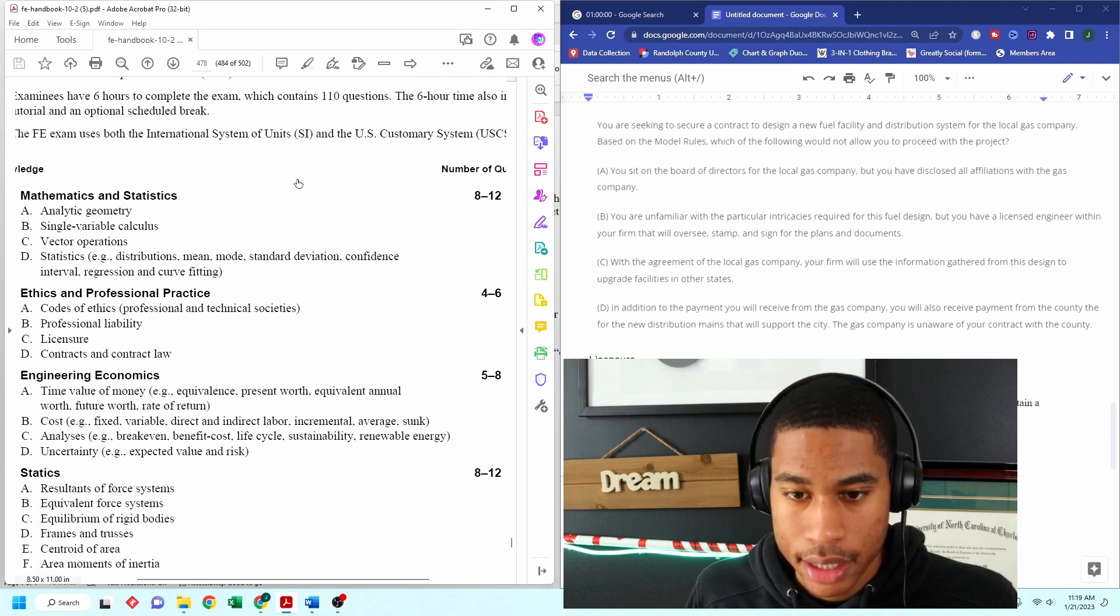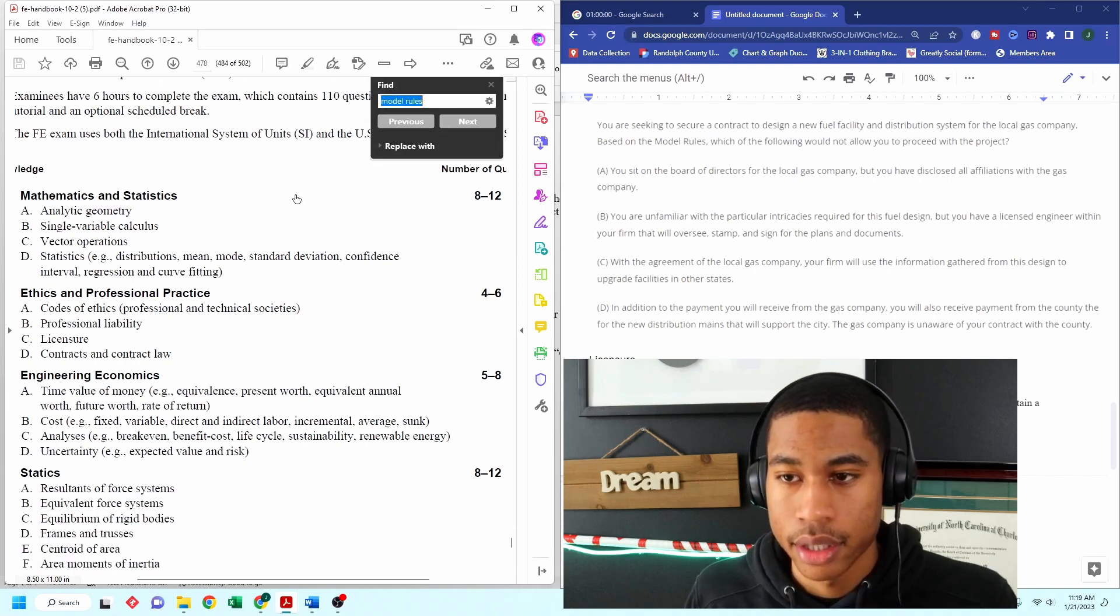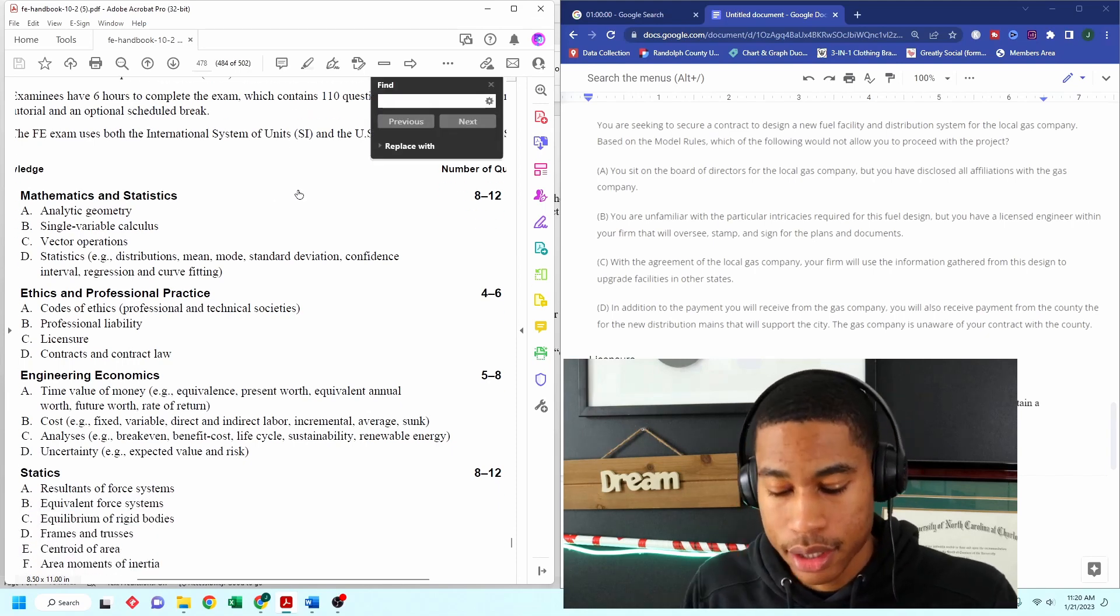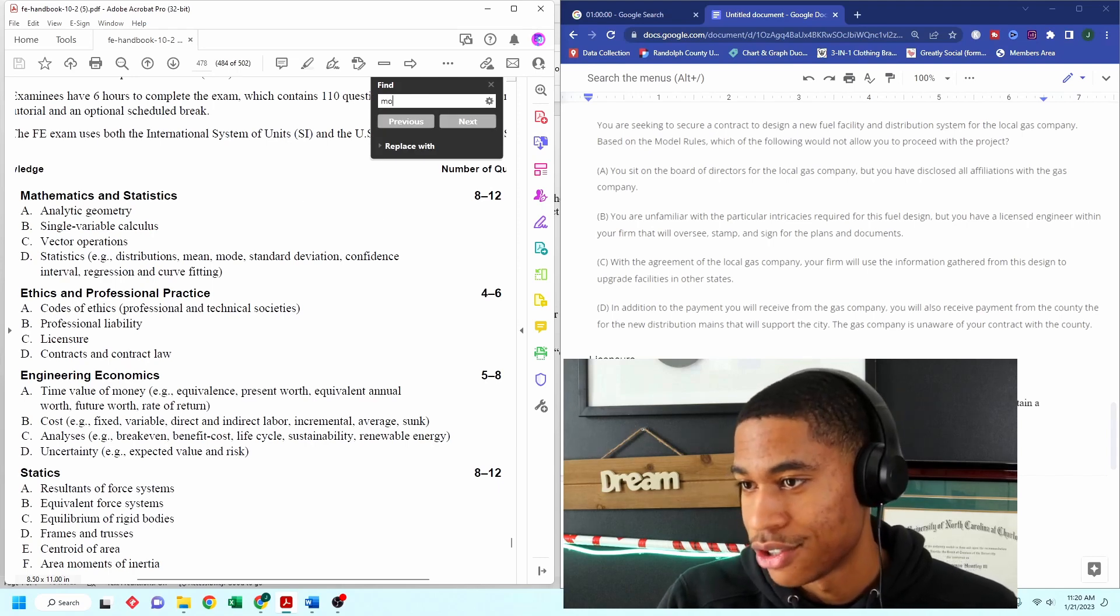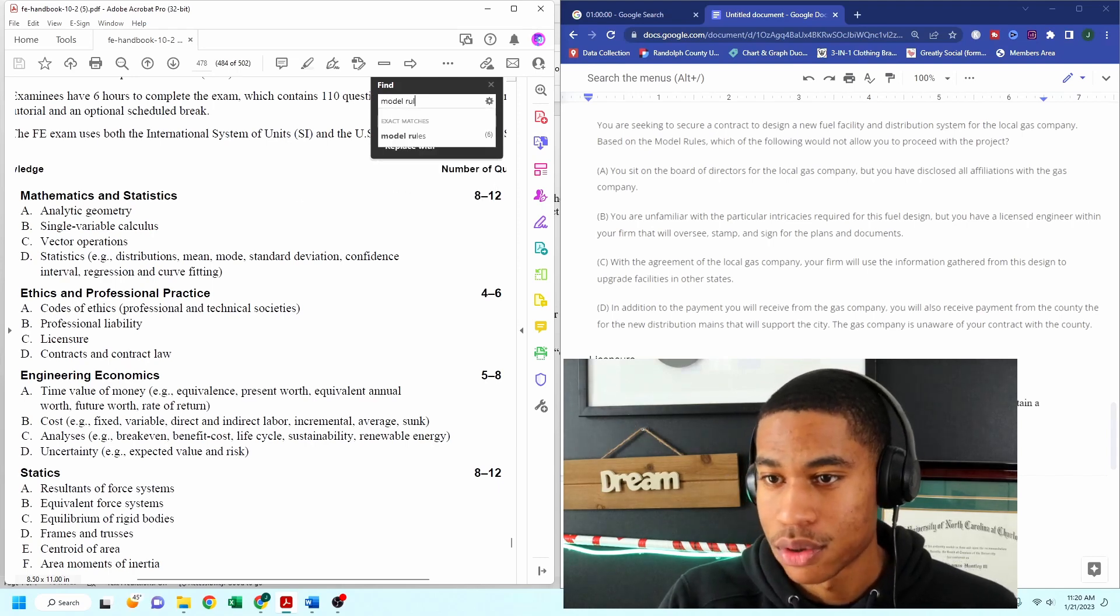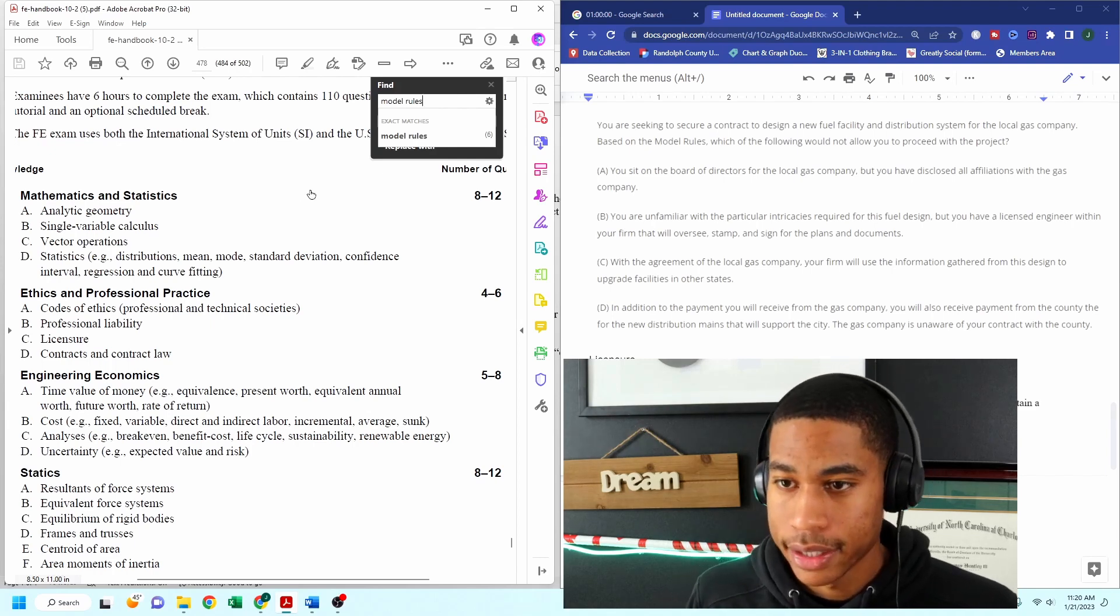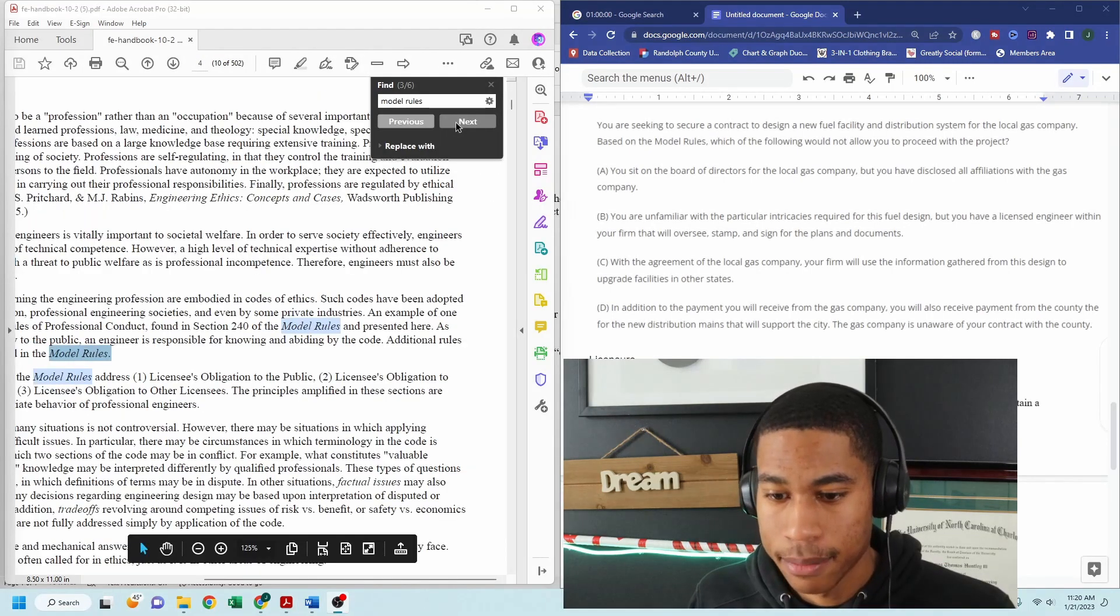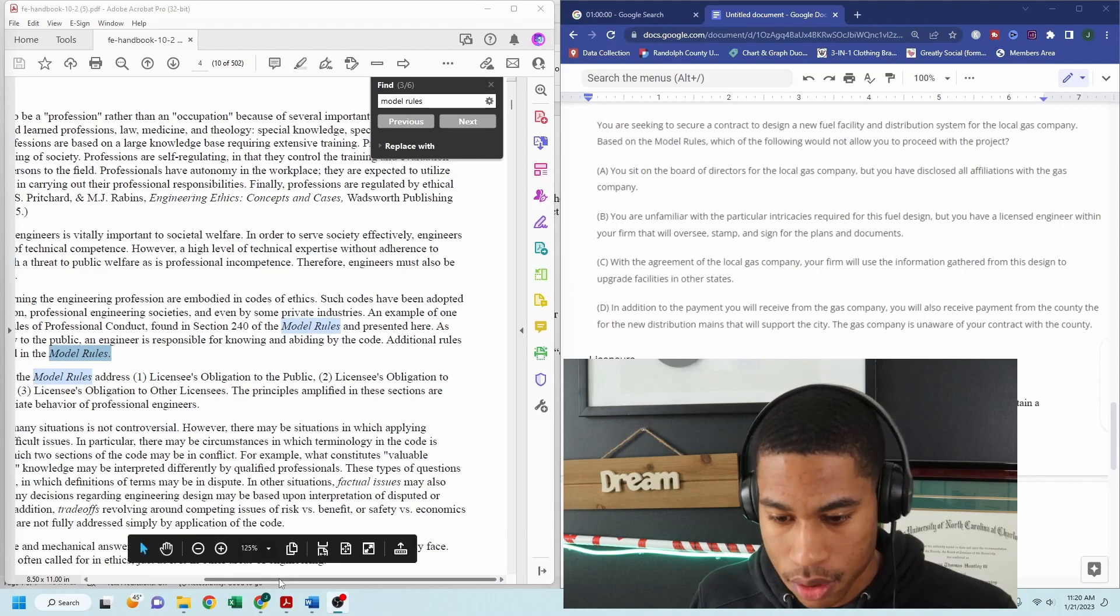So you'll be able to search right within the PDF. And as you can see, I'm going to search model rules. All right. It looks like six things come up and I'm going through the model rules.